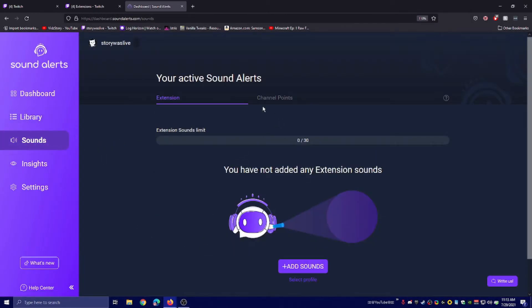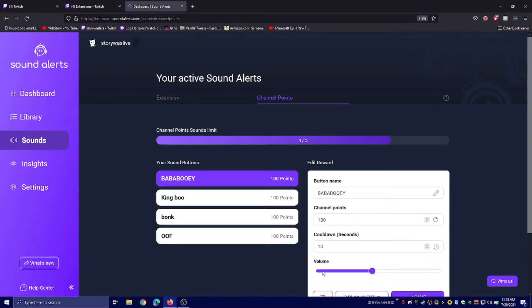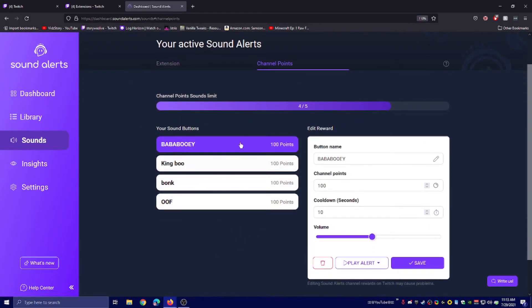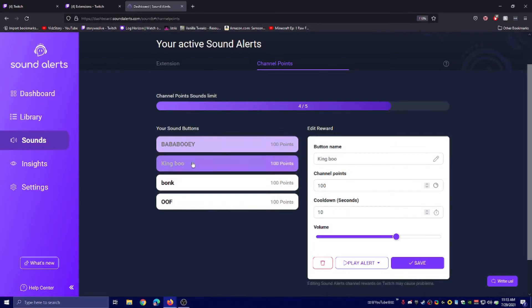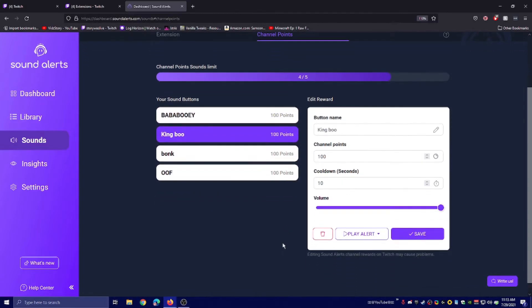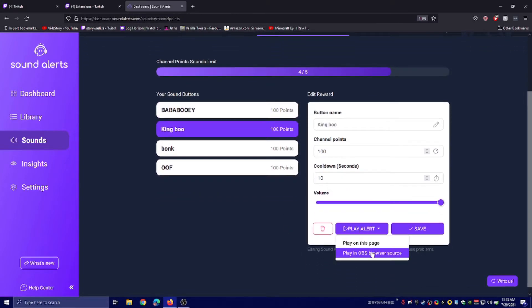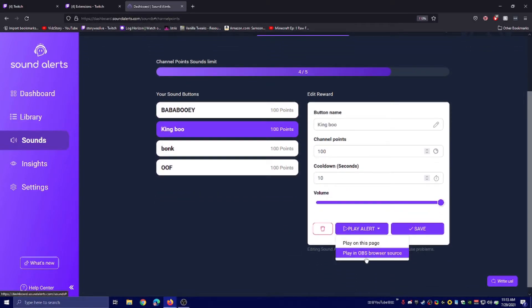Now it's going to be in your sounds here. This is extension, so this would be bits. Click over to channel points. Now you have - I've already set up three of them - but now you have this one. You can play the sound alert either on this page or on your OBS.